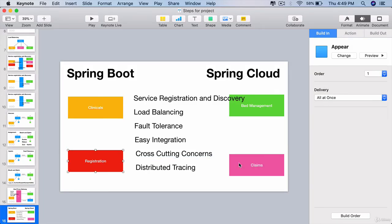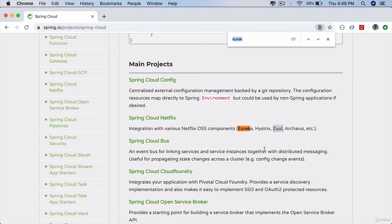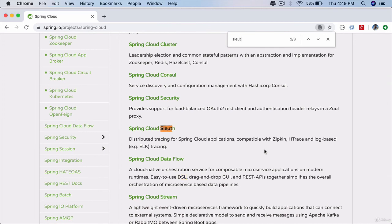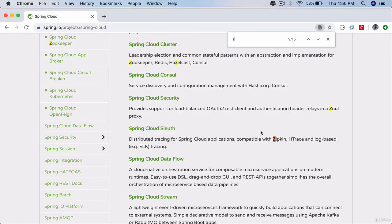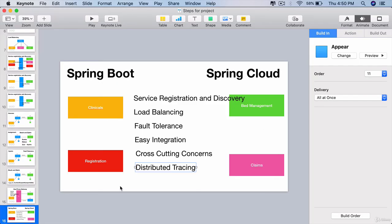Whatever is common across these microservices, we can implement in a single place — in a single Zuul server — and then all of them can use it. Distributed tracing is possible with Sleuth. That component from Spring Cloud allows us to do distributed tracing as requests go from one microservice to another. There is also something called Zipkin, which gives us a nice dashboard where we can see how requests are flowing from one microservice to another.